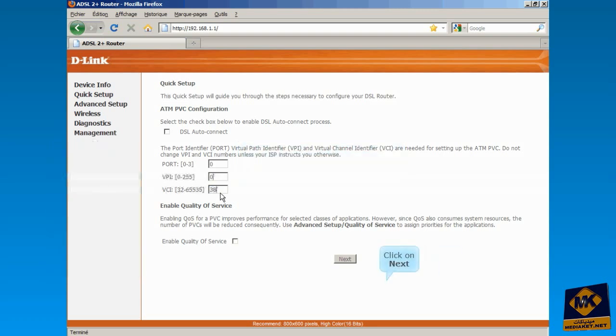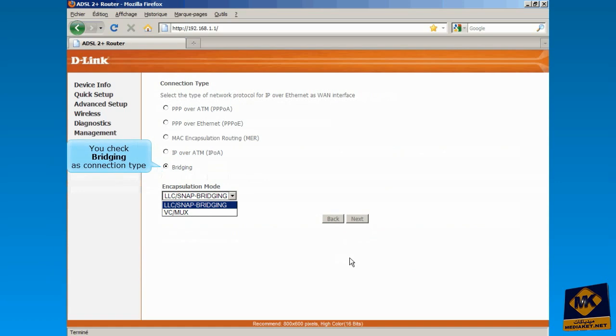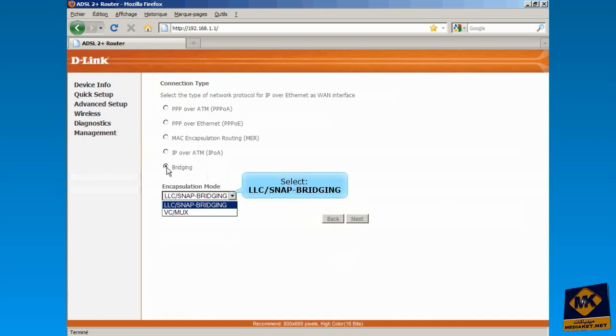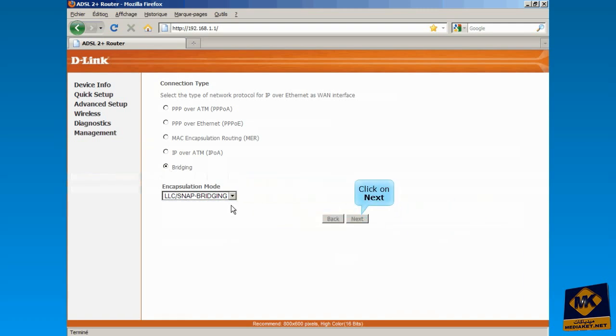Click on Next. Here, you check bridging as connection type and select LLC-snap bridging. Click on Next.